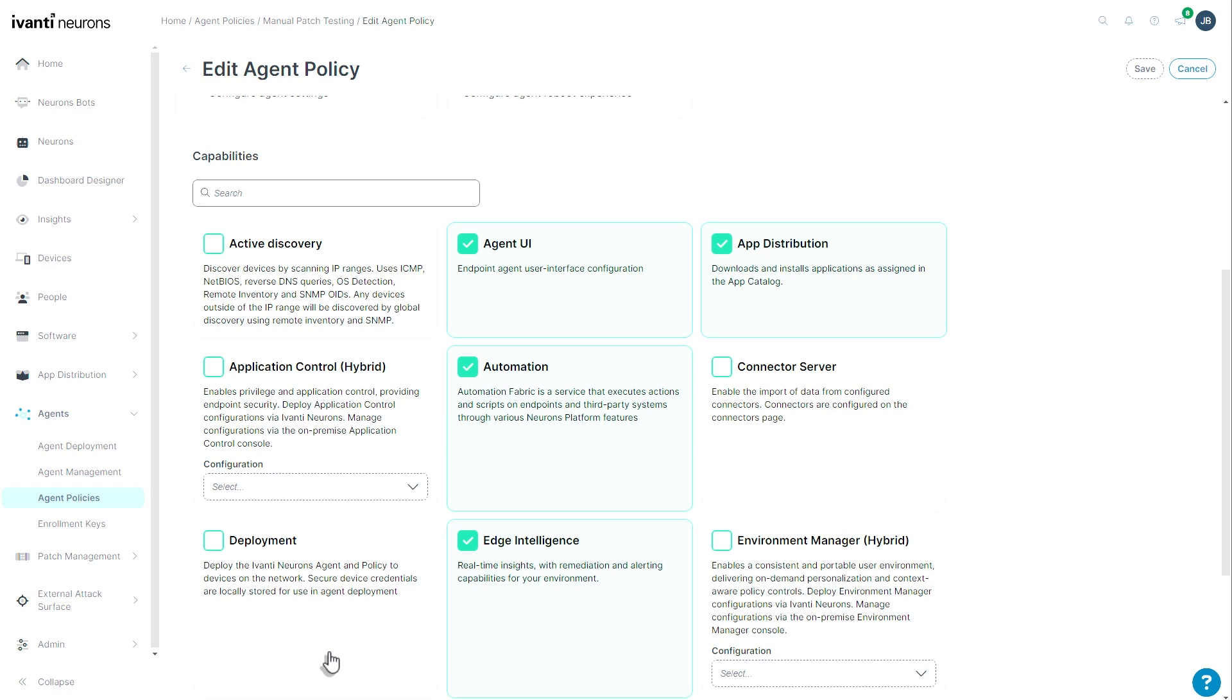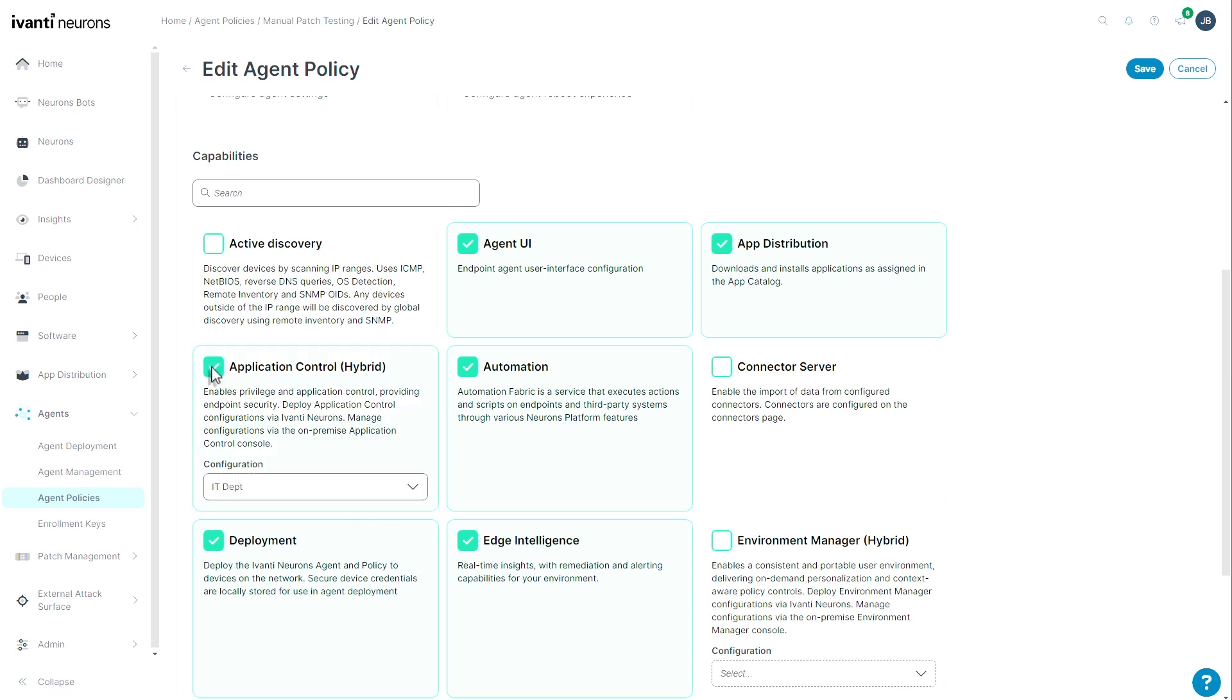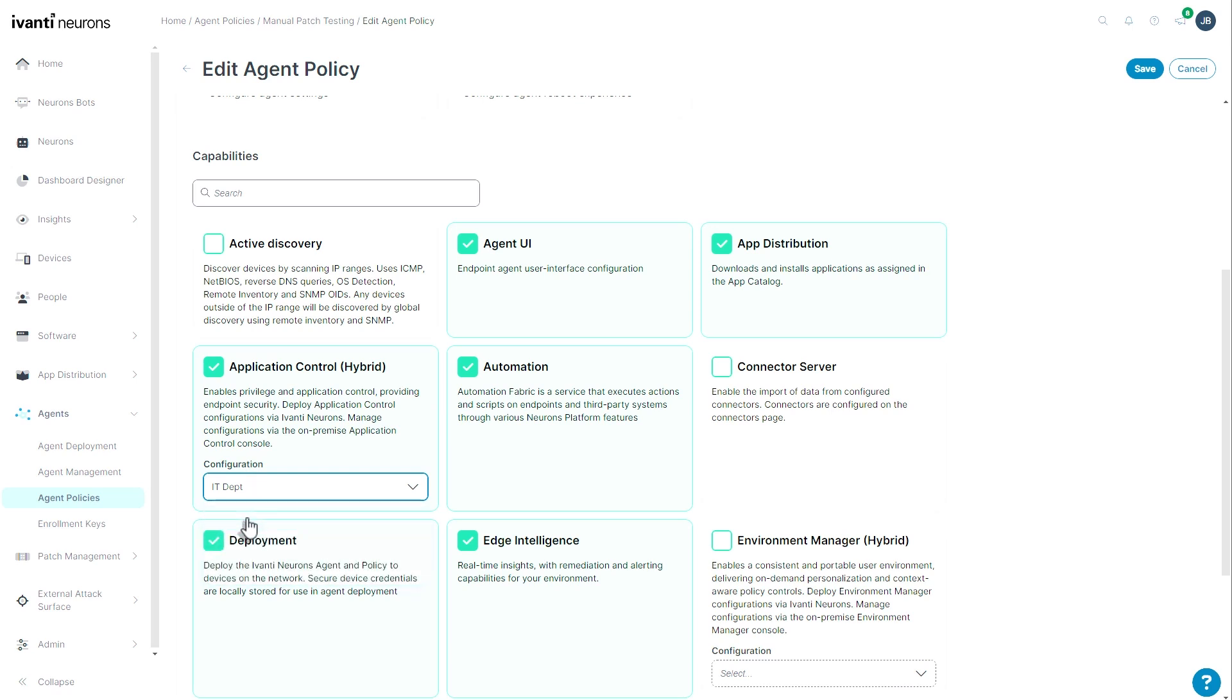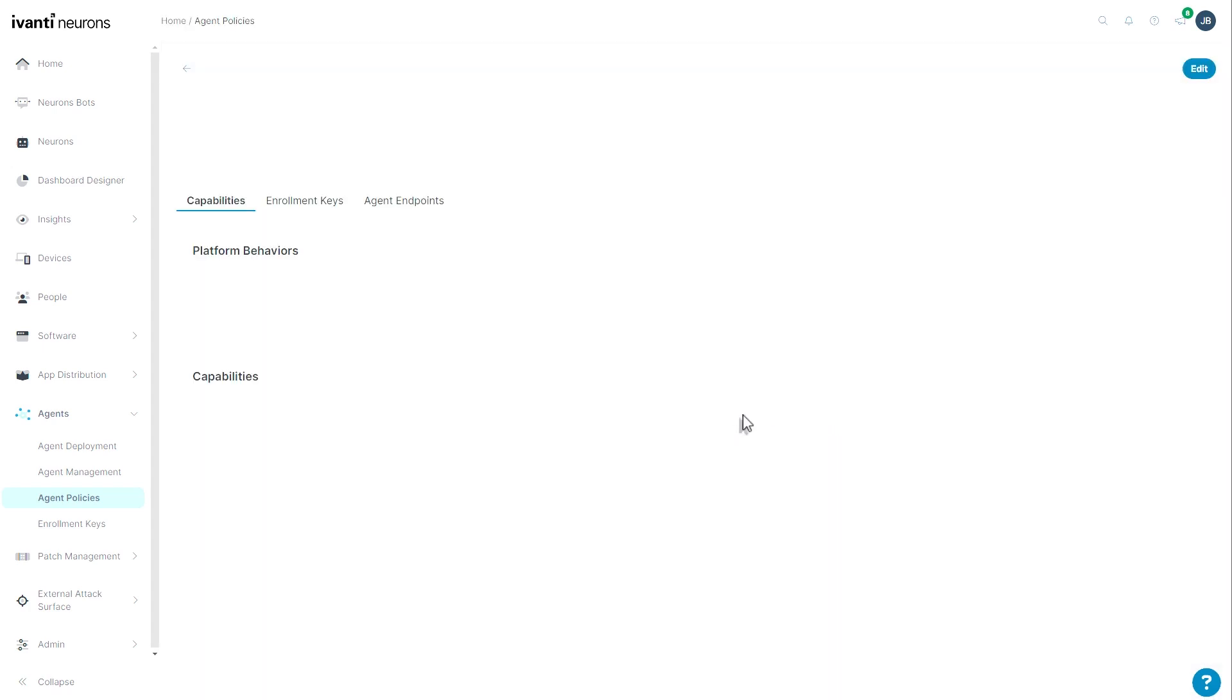With this new agent management, now I can check a box and now all of my agents can be deployment representatives. Likewise, if I wanted to add application control, I simply select the box and then choose the configuration from the dropdown and hit save. I'm not going to save this, I'm going to cancel it.